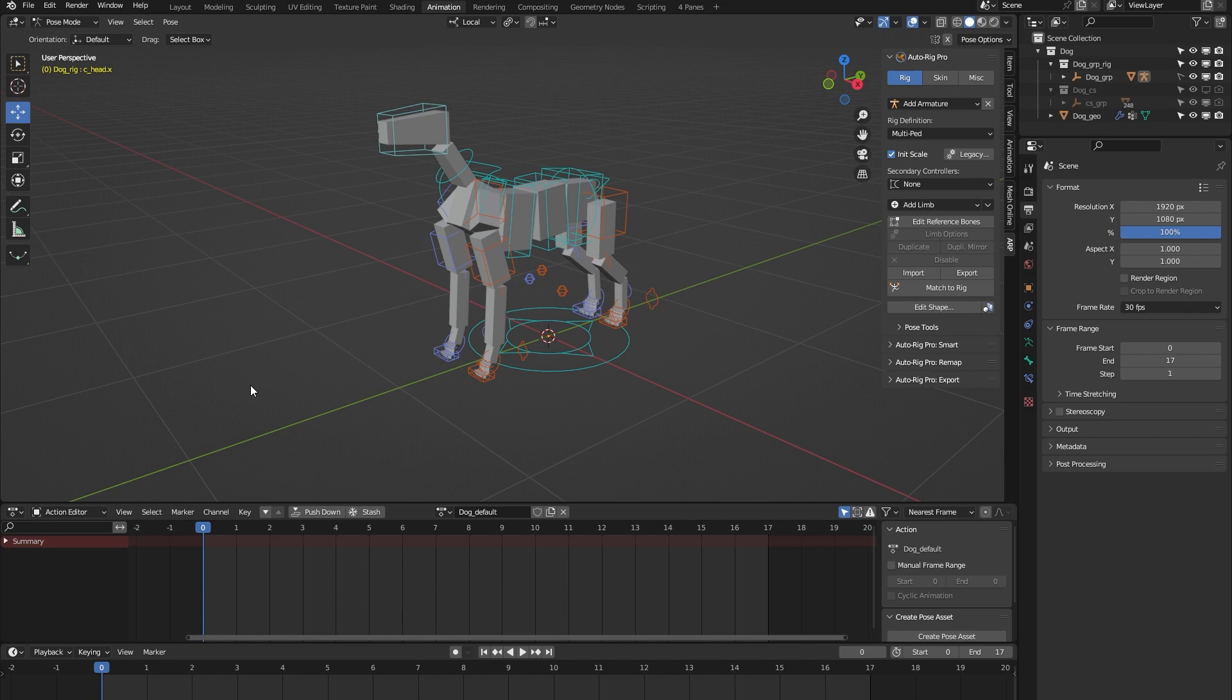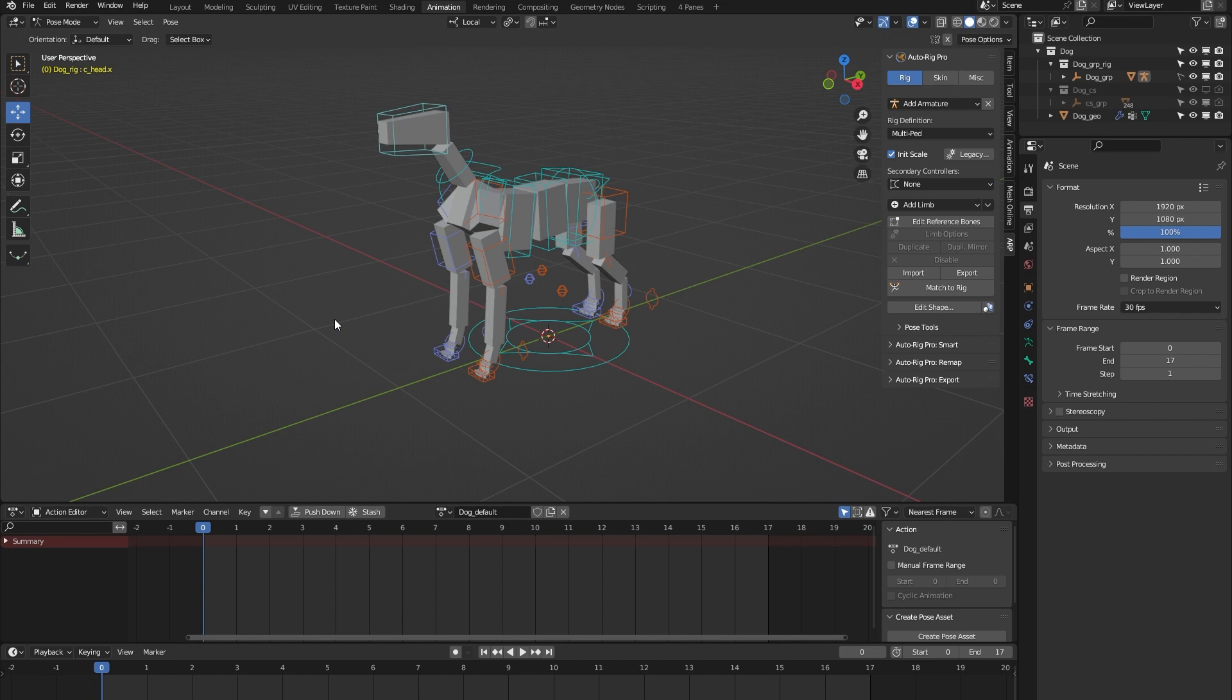That means you can use it to rig your own models that have a similar anatomy to that of a dog. So you can also use it to rig a wolf, for example. That's the main purpose of the whole library: basically to give you a bunch of templates that you can use to rig almost any type of animal that you can think of.